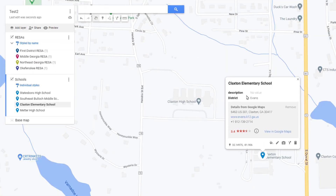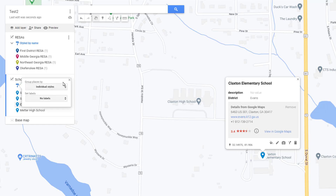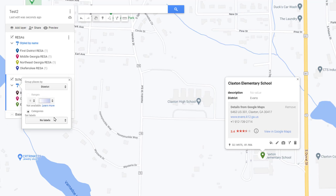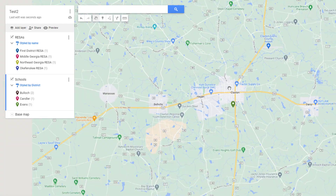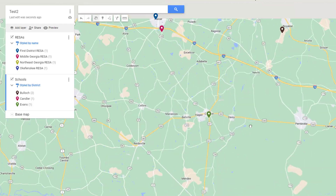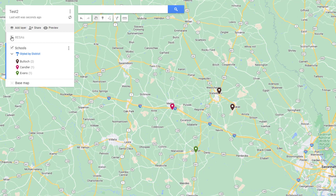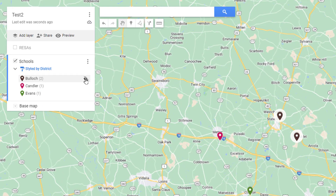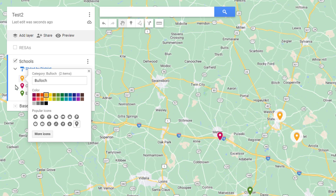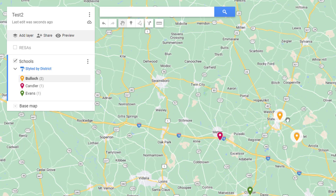Now I can style by district, so each item gets a different color based on its district value as I zoom out. I can turn off the Risas layer and see that schools sharing the same district share the same color. I'll assign a nice orange to Bullock so the differences are obvious, and you can see Bullock has two items within it.